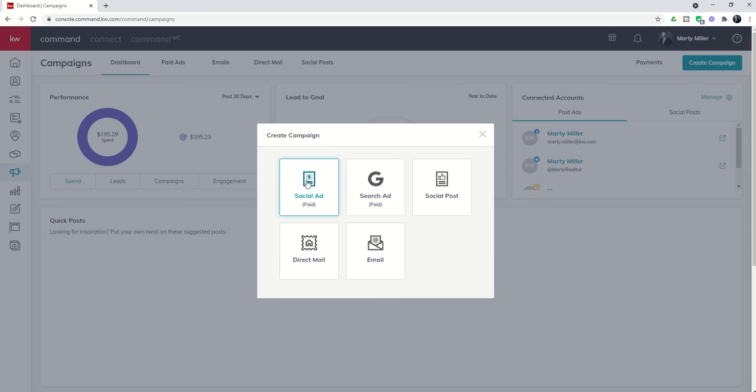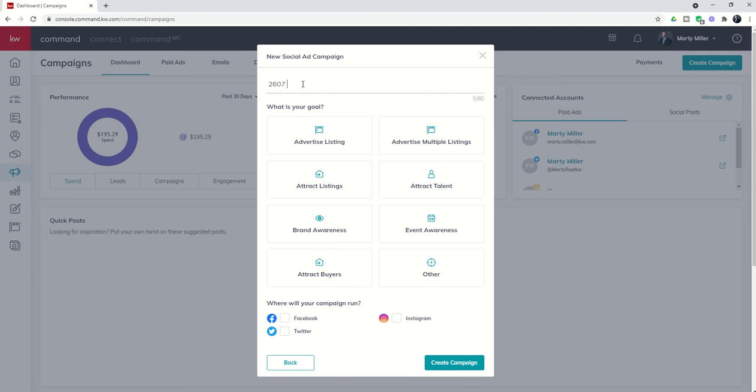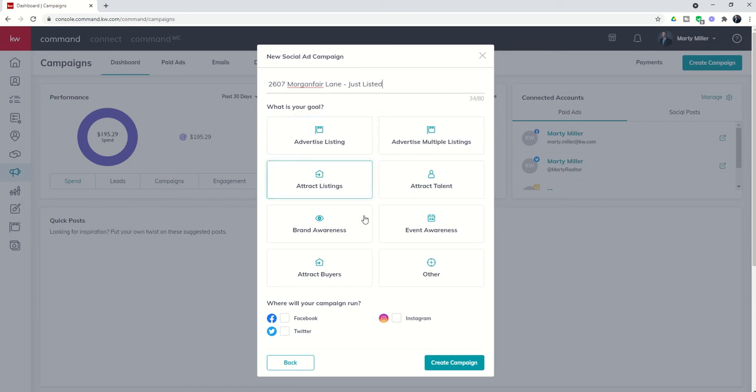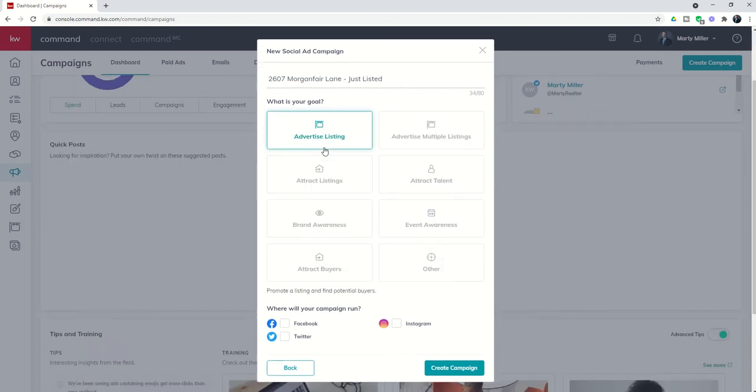Today we're going to do a paid social ad. You can see it's going to ask us to name this social ad campaign. We've been using 2607 Morgan Fair as of late. Let's just say this is going to be the just listed Facebook ad. Now what is the goal of this social ad campaign? I'm going to say advertise the listing.